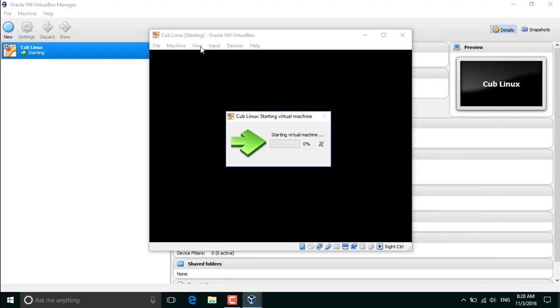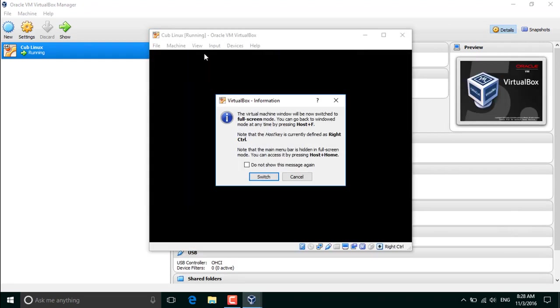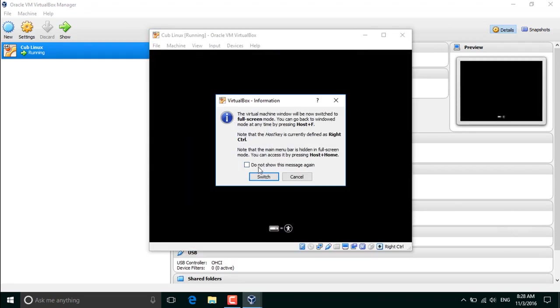So select it and click start to start the installation process. For now, I'm going to select it to do a full screen mode. So it should look a little bit better.